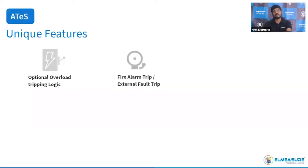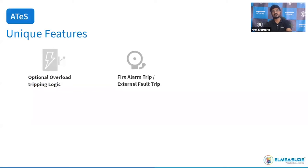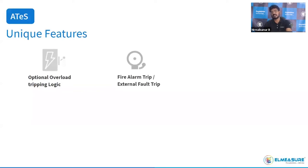Fire alarm trip and external fault trip are also available. Our ATS can be integrated with a firefighting generator — a mandatory requirement in every commercial mall, hospital, and shopping mall. In case of a fire alarm input, our ATS will not only initiate the backup generator but also the firefighting generator. So we can control two generators: one backup generator and one firefighting generator.